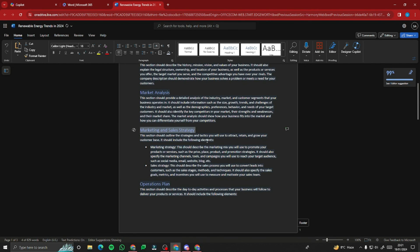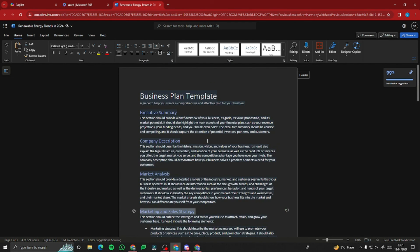There you have it — these were all the features and everything you need to know about using Microsoft Copilot Pro in Microsoft Word. I hope you liked this video. In the next one, we'll be discussing how you can use Copilot in Microsoft Excel with all the features and integrations. Hope to see you guys in that one. Until then, take care. Bye-bye.